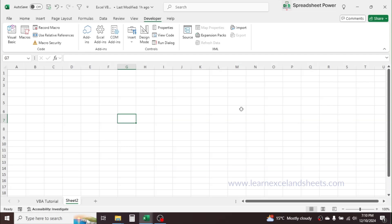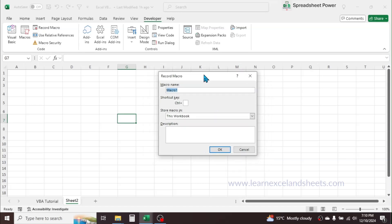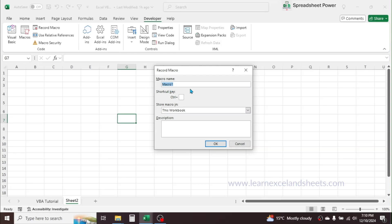To start recording the macro, just click on the Record Macro button. A Record Macro window will open. Here you can set up the name of the macro — for example, if you are creating a reporting format in Excel then you can put the name as 'create_report_format', or any other name. I'll put the name 'abc' just as an example. In the shortcut key field you can assign a shortcut key to run the macro, but while assigning the shortcut key you should not assign a key that is already reserved in Excel.